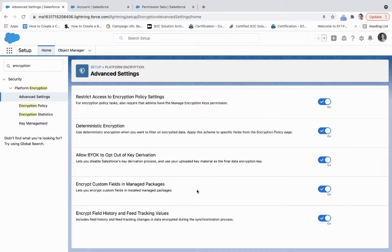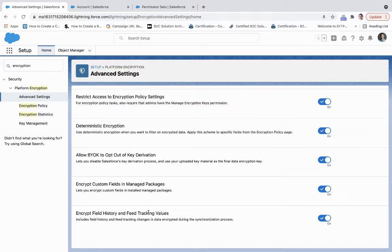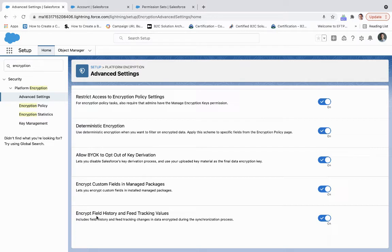So anything you download off of the AppExchange, or you create yourself and install as a managed package, that will encrypt those custom fields, and then encrypt field history and feed tracking values. And this encryption process can be brought into any sandbox that is attached to your production instance.